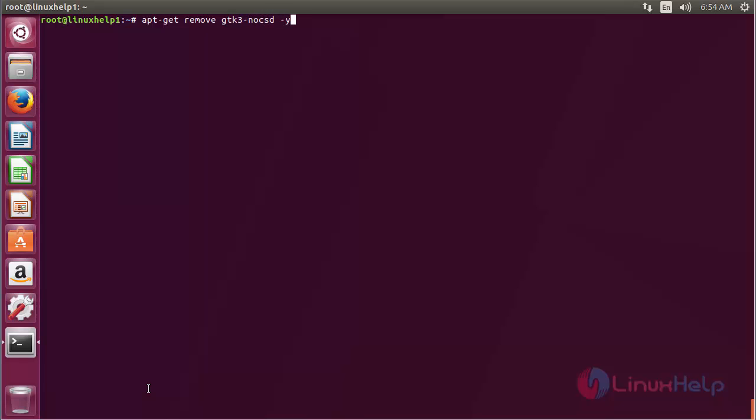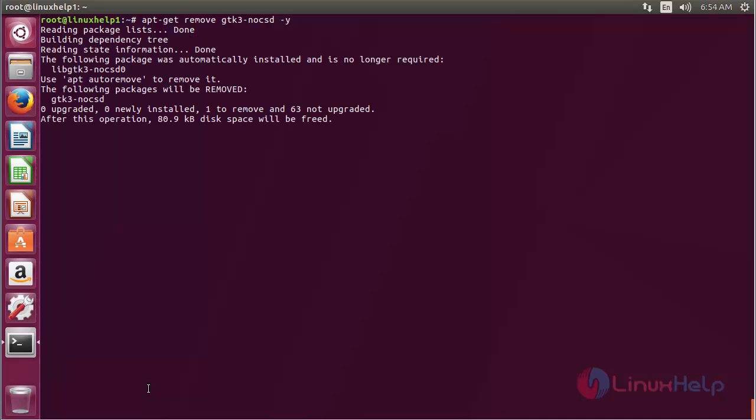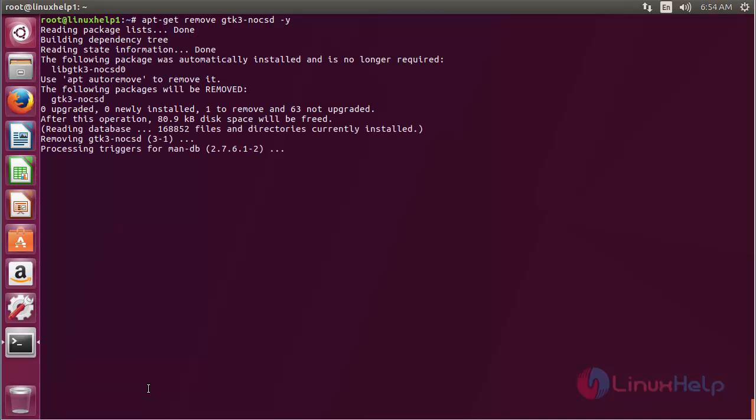Press enter. The gtk3-no-csd package has been successfully removed from Ubuntu 17.04.